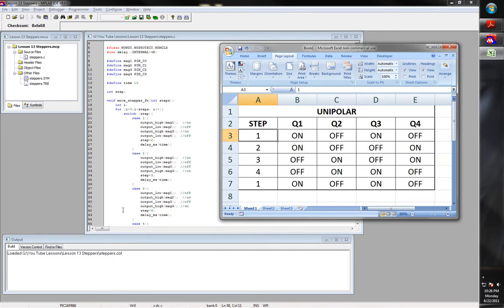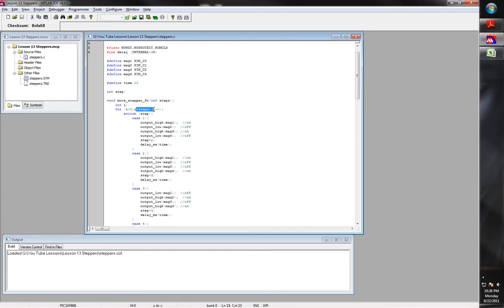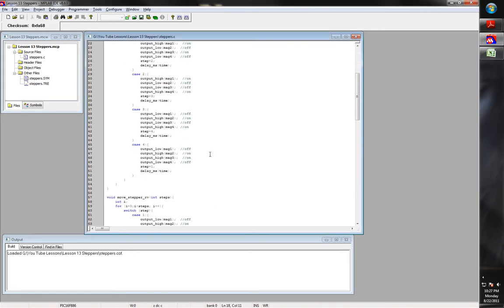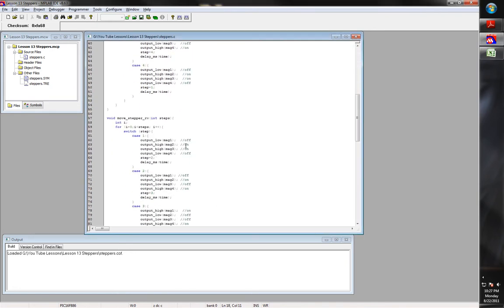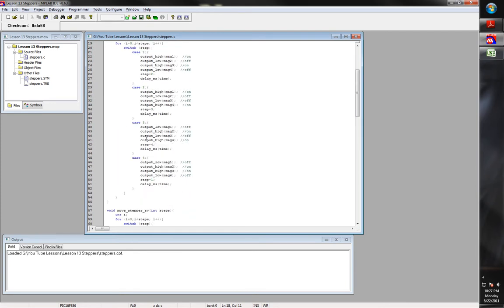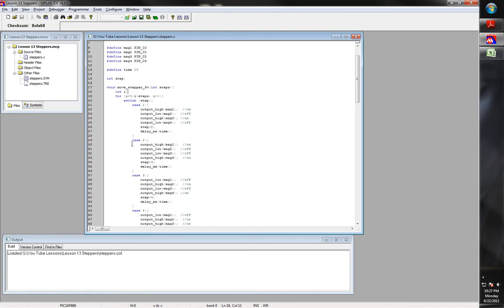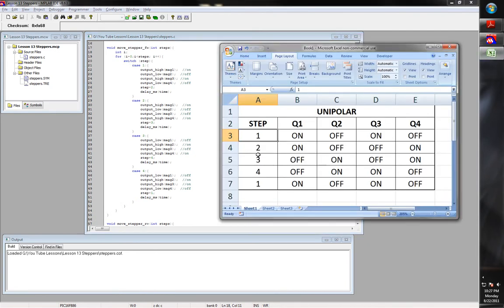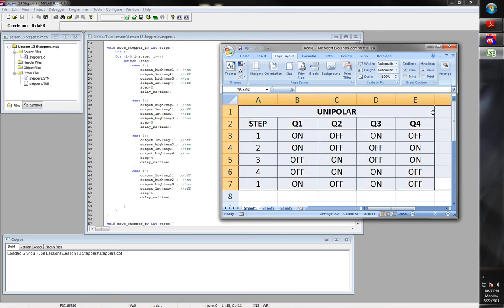It will run through the stepping however many steps there are. It'll count and just keep running through the sequence — 1 to 4, 1 to 4, 1 to 4 — until you get through. Now, similarly, that's for clockwise rotation. You do this sequence: 1, 2, 3, 4 is this sequence for clockwise rotation. For counter-clockwise rotation, you go the other way — you go from the bottom up on this table.